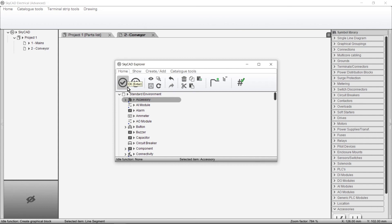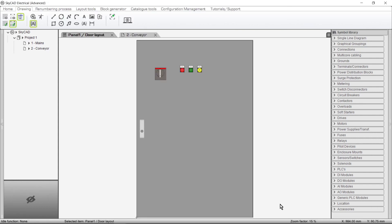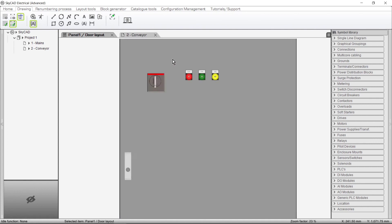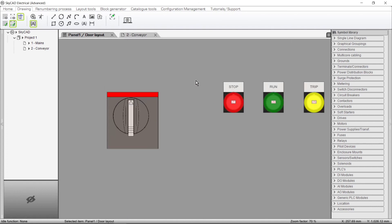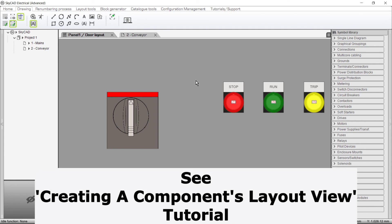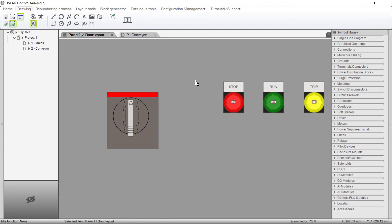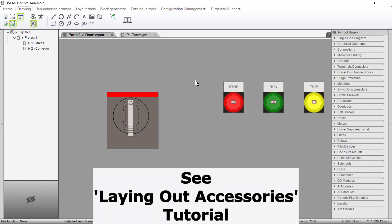The final topic in this tutorial is Accessory Layouts. Some accessories need to be laid out on your panel layout, such as the legend plates used in this example, or rotary handles fitted to circuit breakers by means of a shaft. Creating a layout for an accessory is done in exactly the same way as for other components — see the Creating a Components Layout View tutorial. Once you have a layout defined for an accessory, you can insert it onto your panel layout by following the steps in the Laying Out Accessories tutorial.